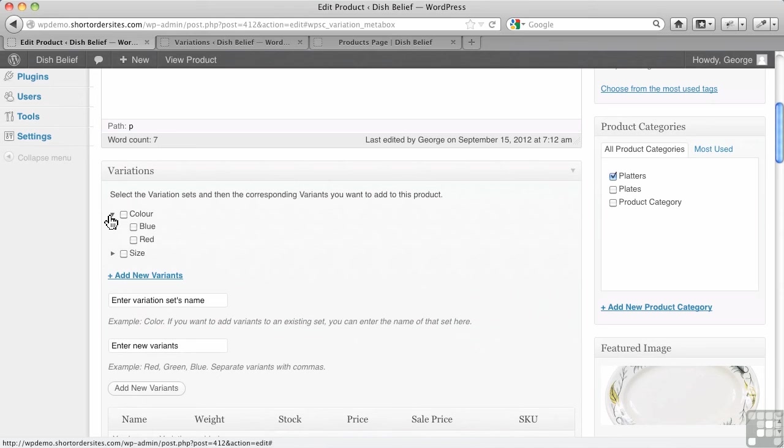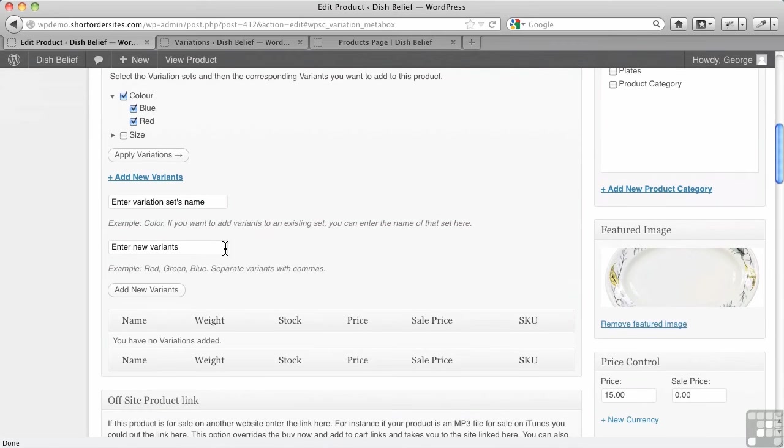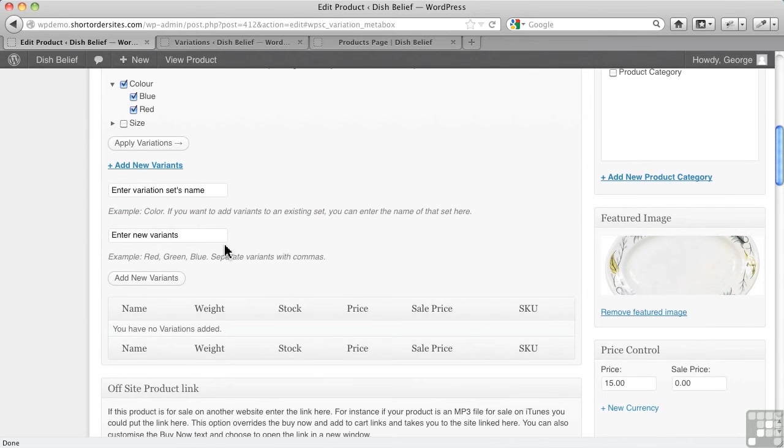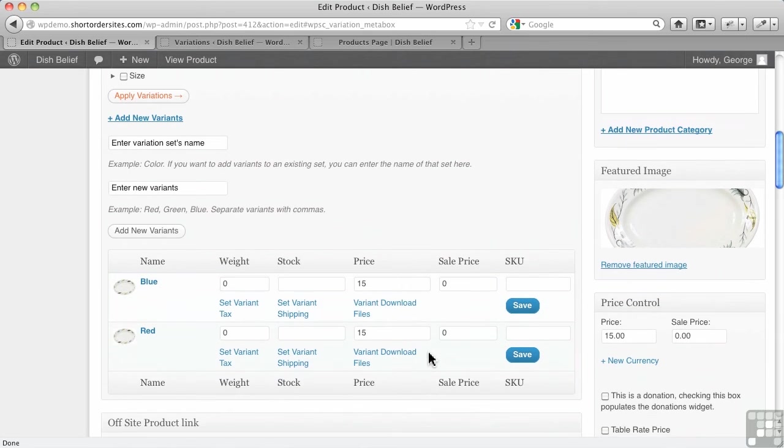In this case, I'm going to choose color. And if I select it, it's going to choose all of them again for me. And in this case, I've only got two variants. So let's apply the variants. Now they'll actually appear down here. This is perfect.